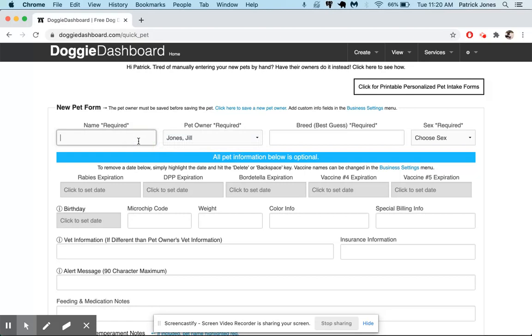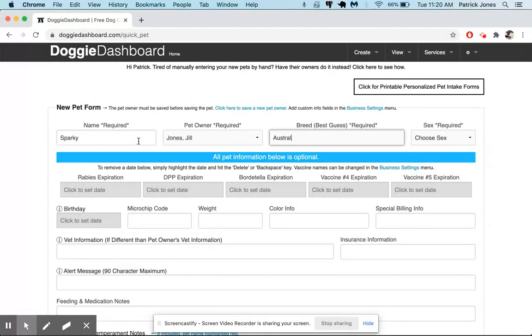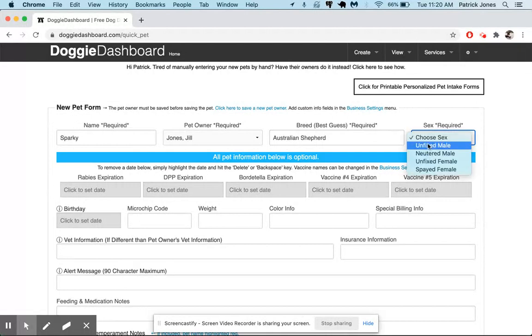Jill Jones has a dog named Sparky. It's an Australian Shepherd and it is going to be a neutered male.